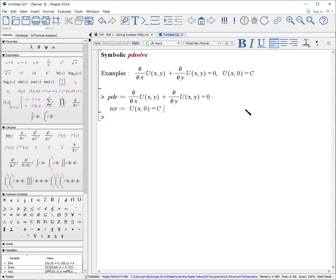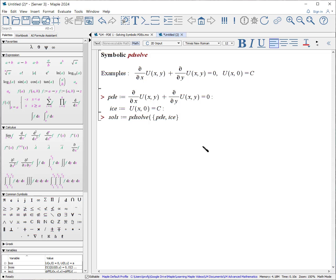Next we ask: what if we want to include initial conditions or boundary conditions? Here is our function with one initial condition. We use PDSolve, passing it both the equation and the initial condition equations, and solve for u(x, y). It returns the solution.